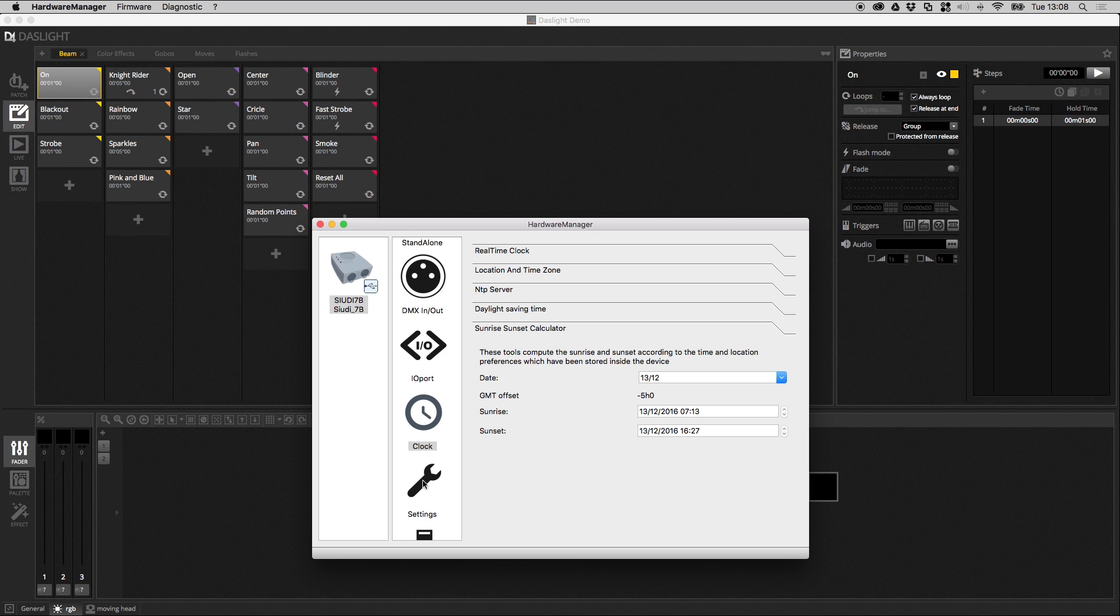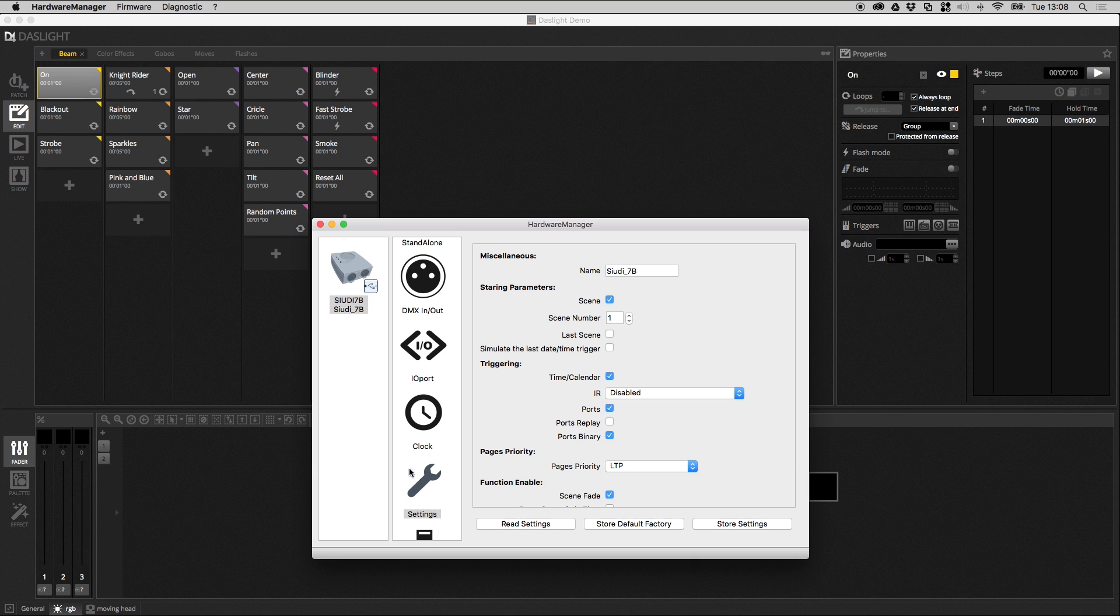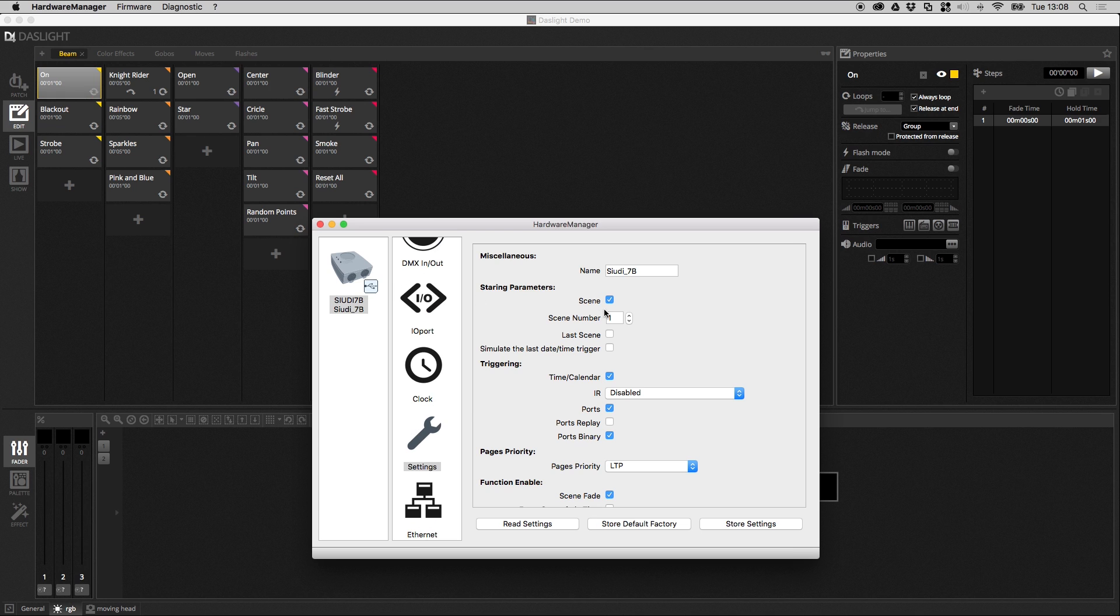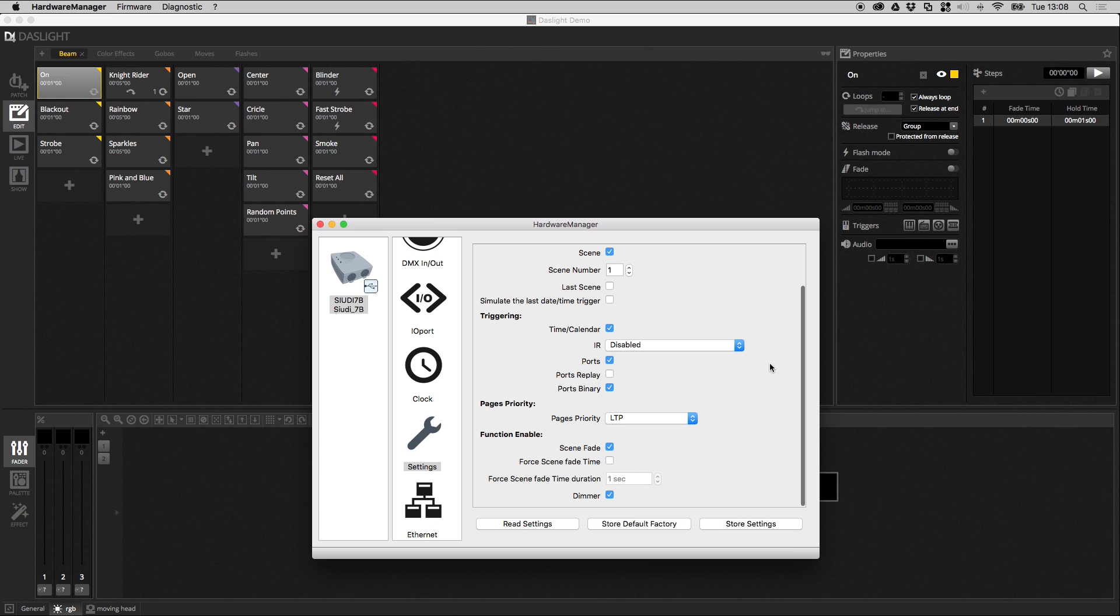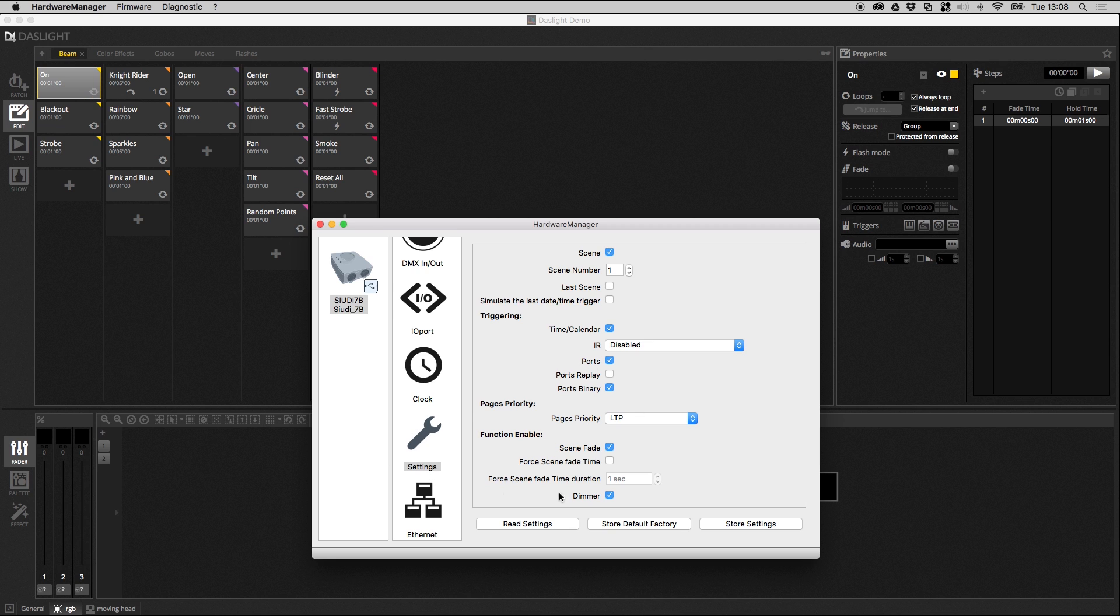After this we've got the settings window. This will change depending on the device you've got connected, but you can give your device a more friendly name here. You can set how you want your device to start up here. You can set some triggering options here. So if scenes are being triggered when you don't think they're supposed to be, you can disable the calendar, disable the ports just to make sure you've not got any interference there. And then you have some more advanced functions available at the bottom here. It's all available in the manual.